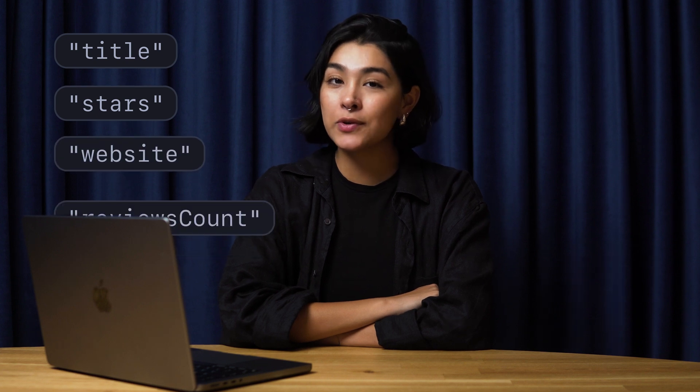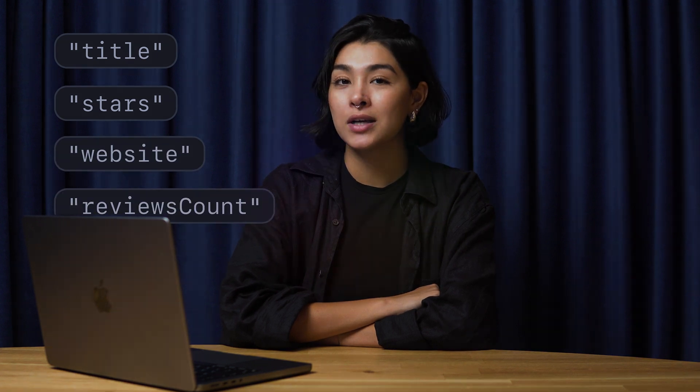Hi guys, this is Michelle, and today I'm going to show you how to scrape Google Maps reviews for titles, stars, websites, number of reviews, and much more.